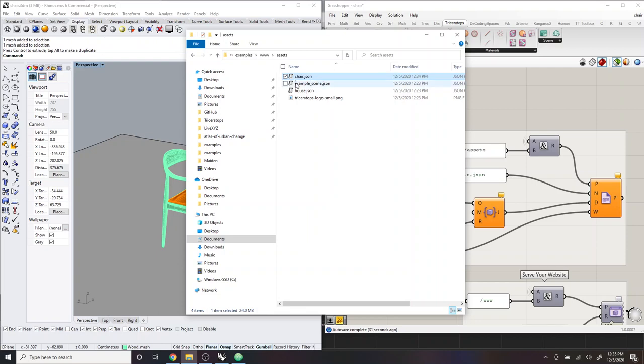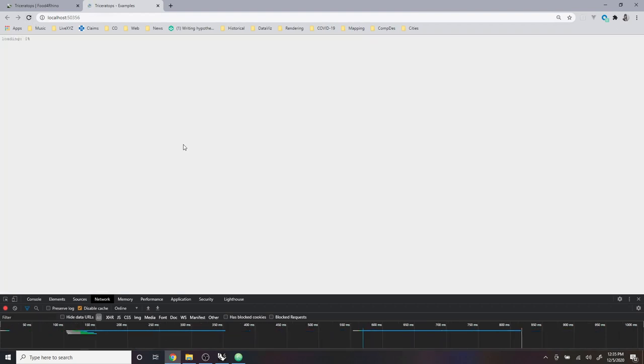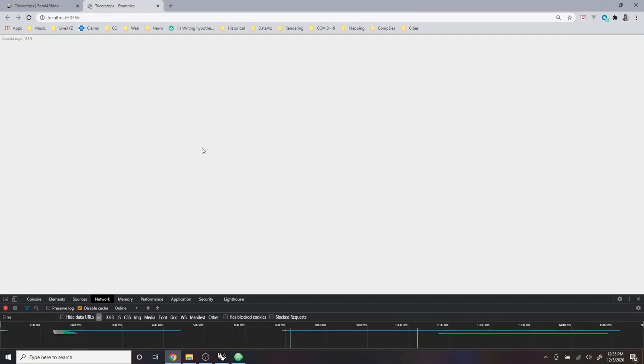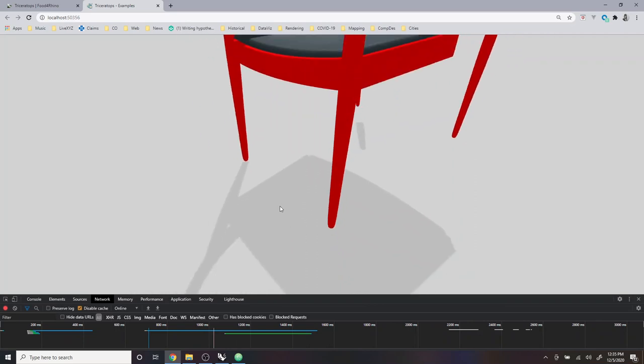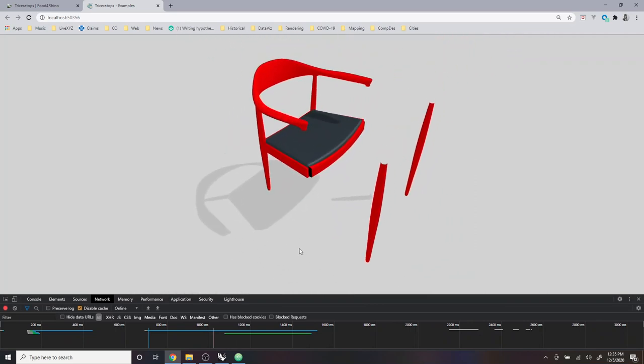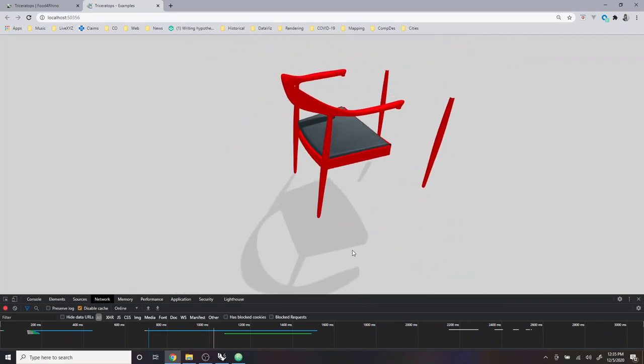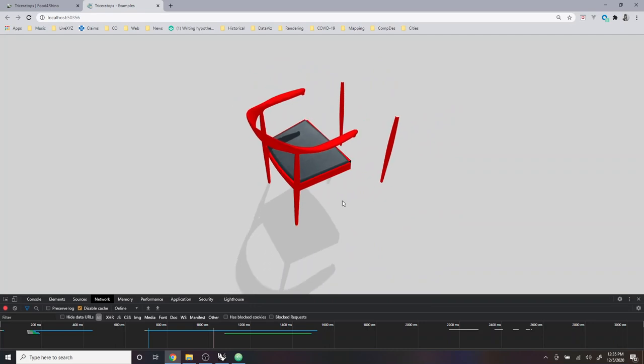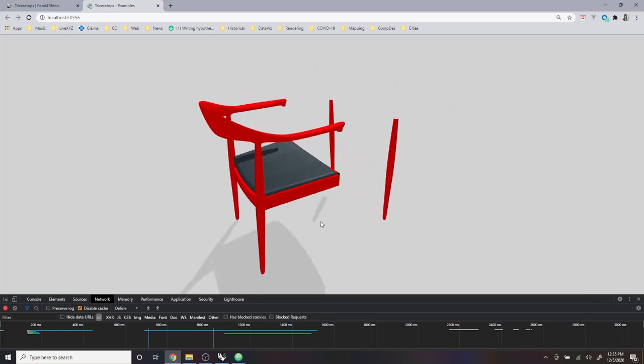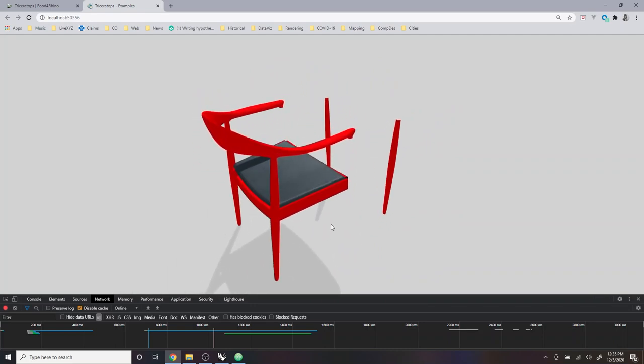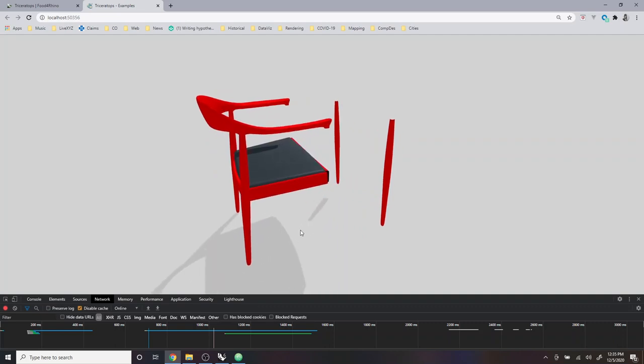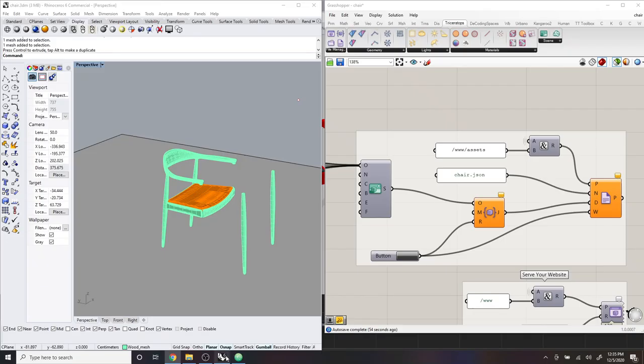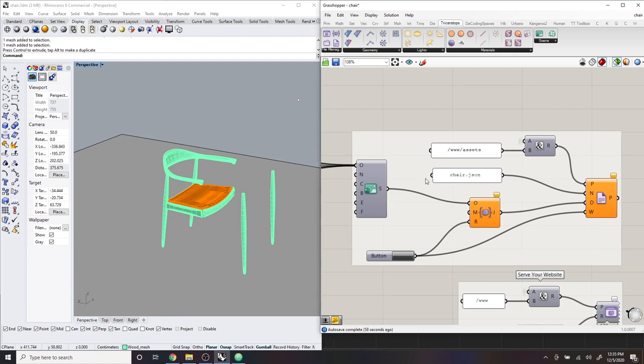And so now when I go back to my website and I refresh, what it will do is load that new chair file and give you the updated version.